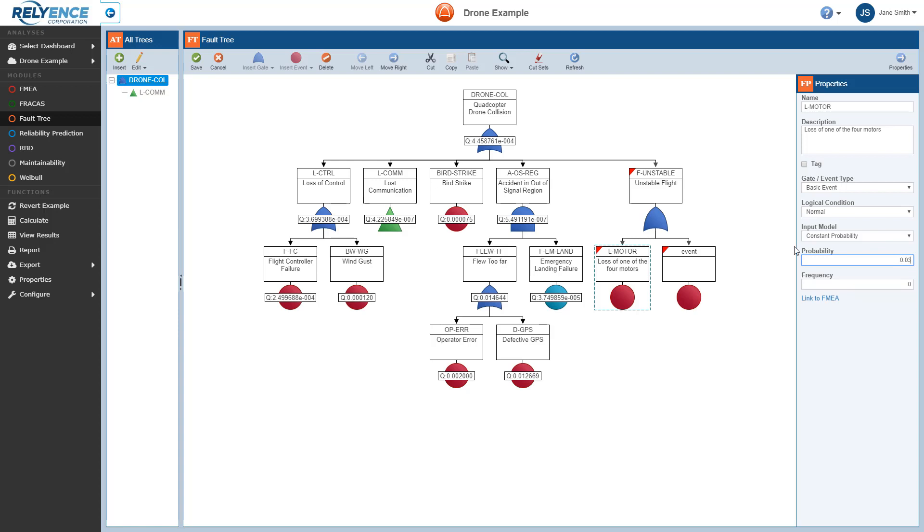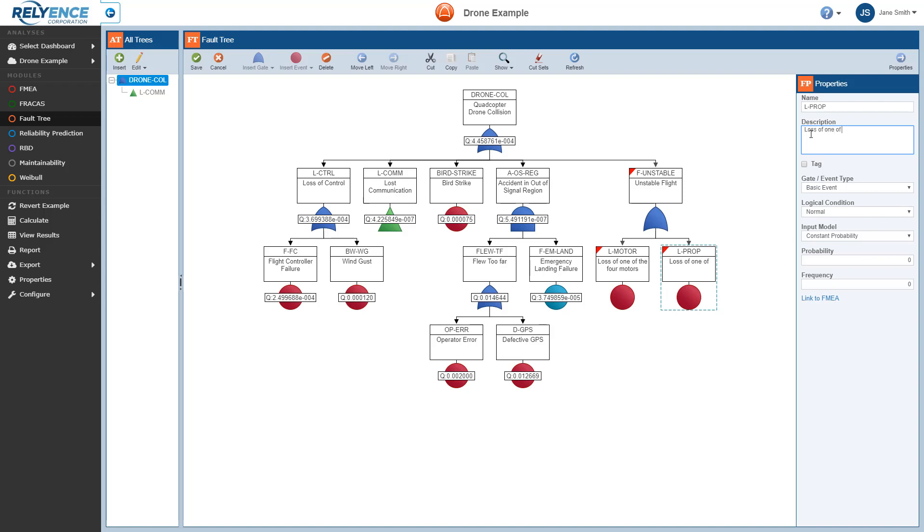We start by selecting the event. We enter the details in the properties pane: name, description, and we'll set a constant probability value.